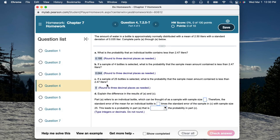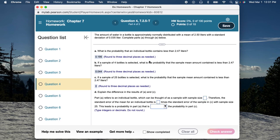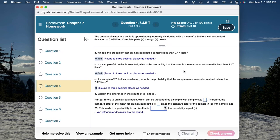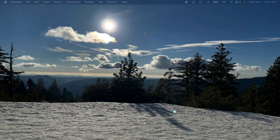One interesting takeaway: even though we're looking at the same threshold of 2.47 liters, notice how the probability changes with sample size. For one bottle, the probability it contains less than 2.47 liters is about 19.5%. For four bottles, the probability that the sample mean is less than 2.47 is about 4.4%. For 25 bottles, the probability is essentially zero. You can figure out the rest yourself, but this should get you going. If you have any questions, shoot me an email.